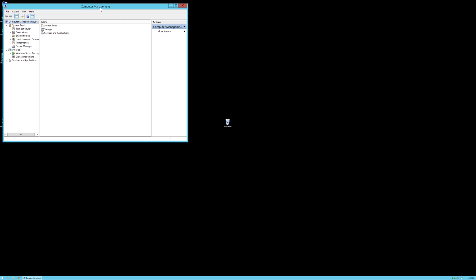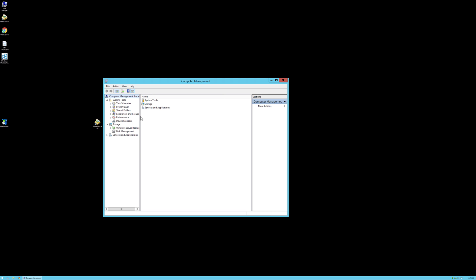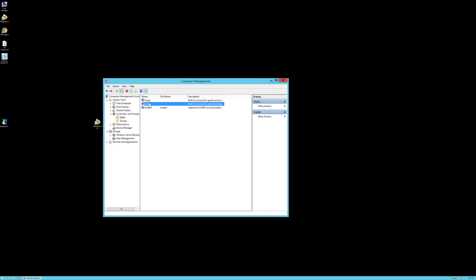Once we are into Computer Management, we'll have to go to Local Users and Groups, and from there, go into Users. We will find our user, or any other user for that matter, in this case Trader, and we can right click on it to set the password.